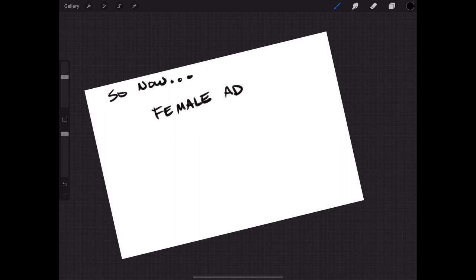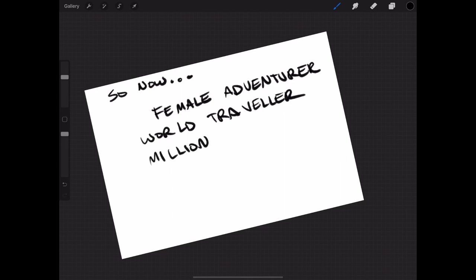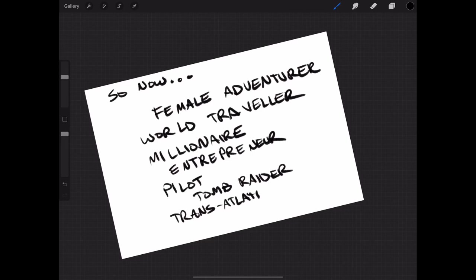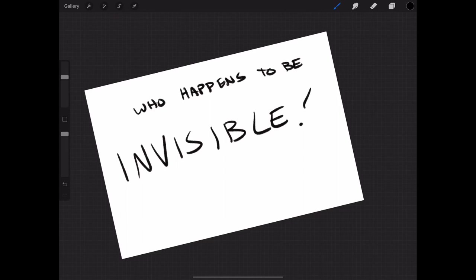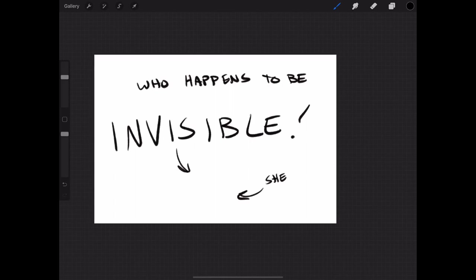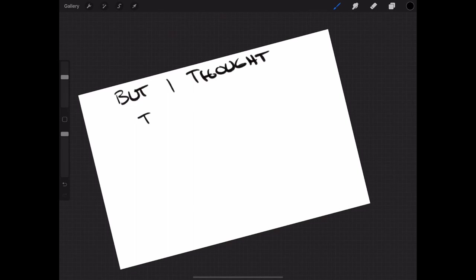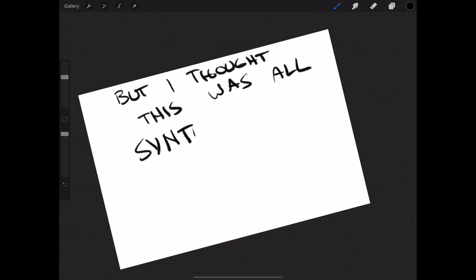So now, we need to take stock of our descriptors of this character. What is this character now that we've done some choosing? We know that she's a female adventurer, a world traveler, a millionaire, an entrepreneur. She's a pilot, maybe. Maybe she's like a tomb raider, someone who just raids tombs. She has a transatlantic accent, because we're trying to hit some sort of an era thing, who also happens to be invisible. So now, instead of having a character who's entirely defined by the fact that they are invisible, we have a character that has a sort of rich character who happens to be invisible, just adding another layer to what is this character, and why are we paying attention to her in the first place.